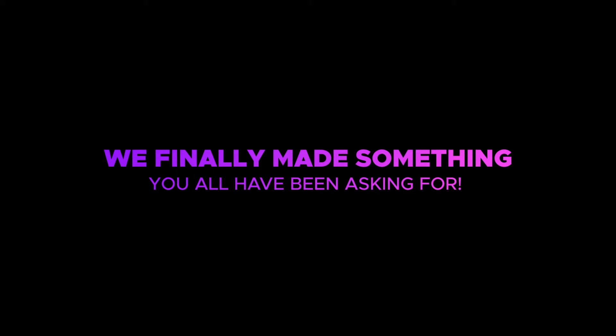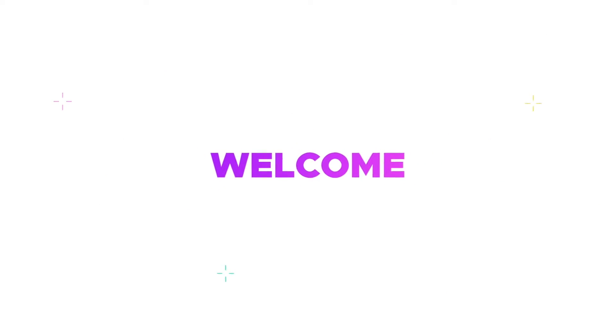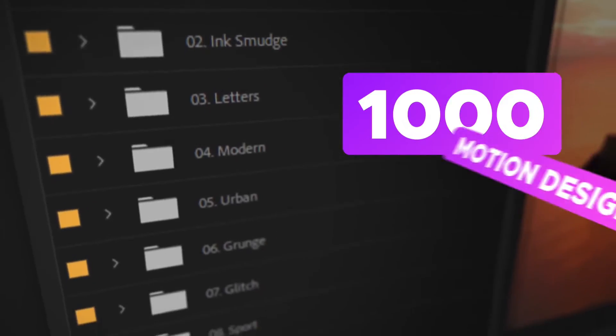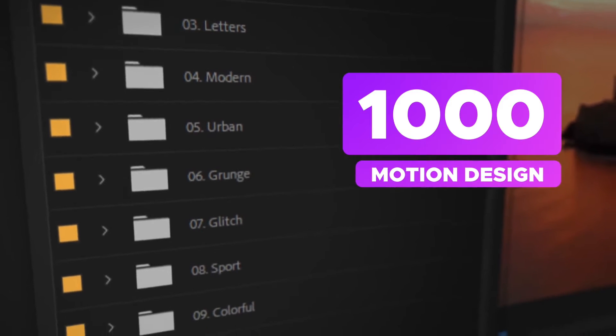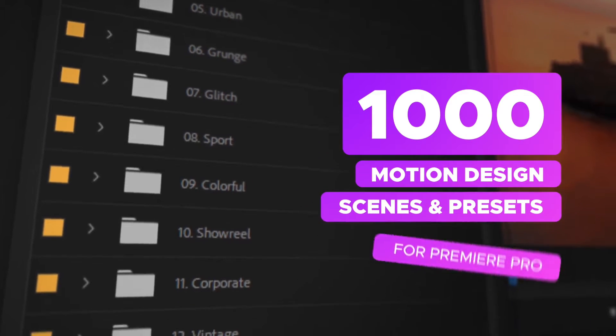We've finally made something you have all been asking for. Welcome to Video Library for Premiere Pro. Now all your favorite scenes and presets are fully optimized for Premiere Pro.